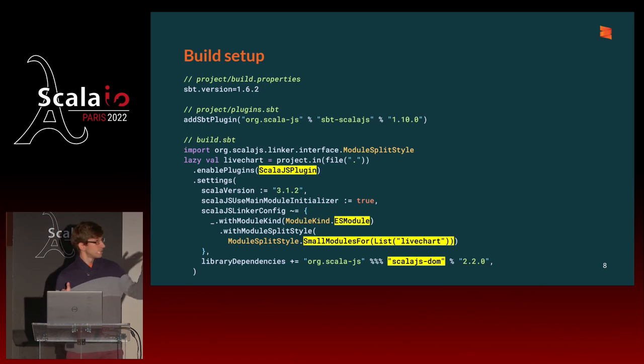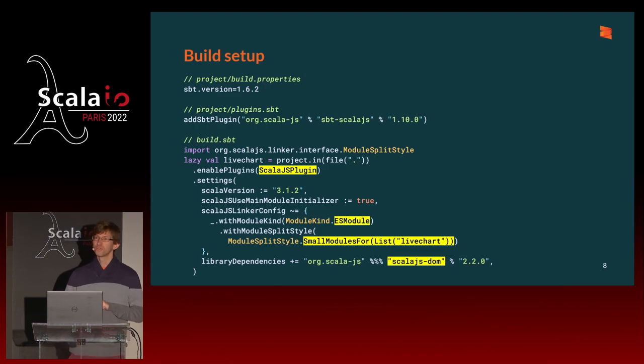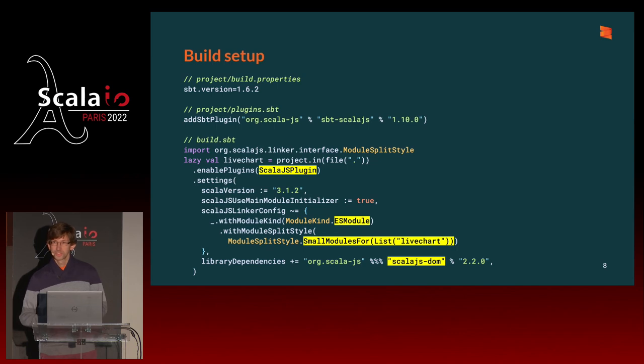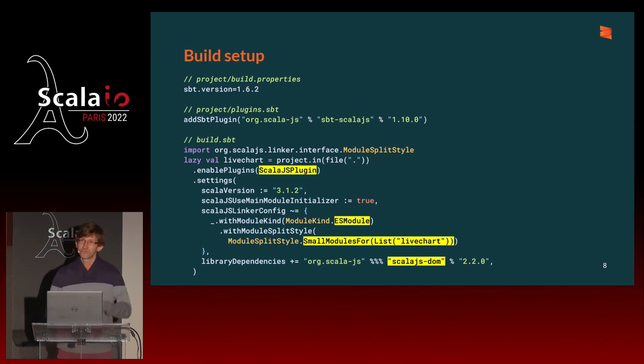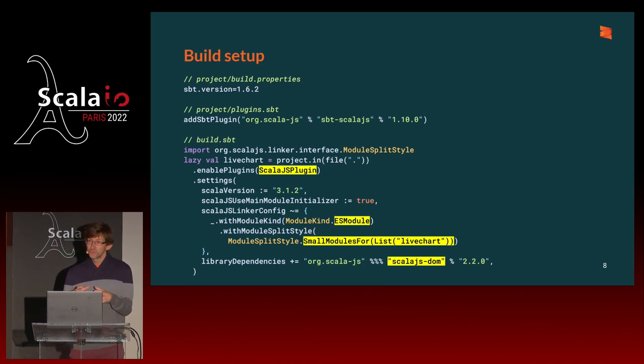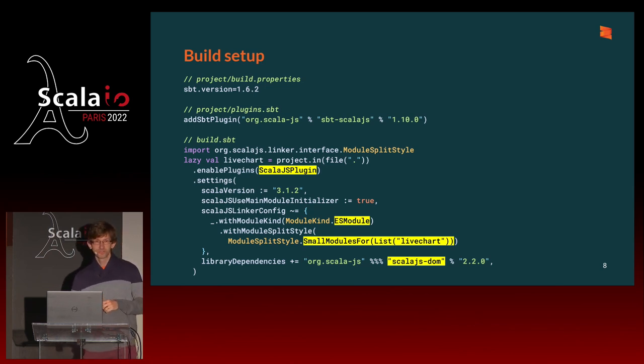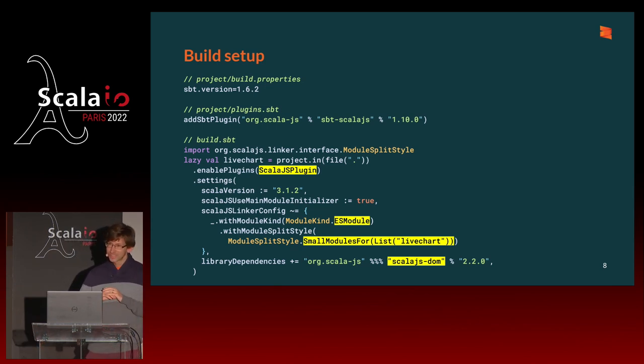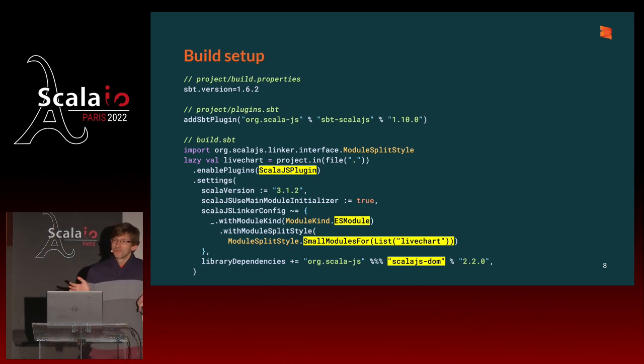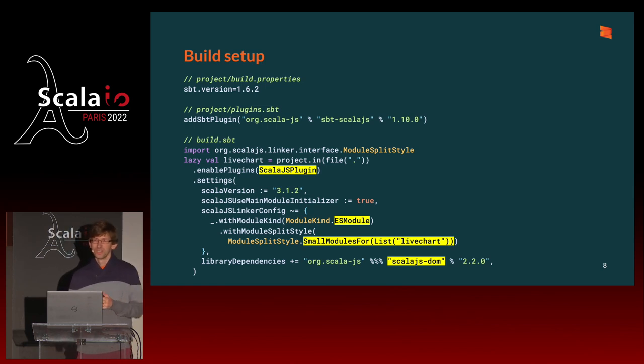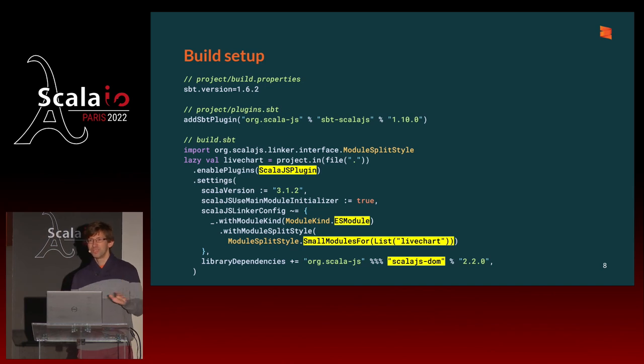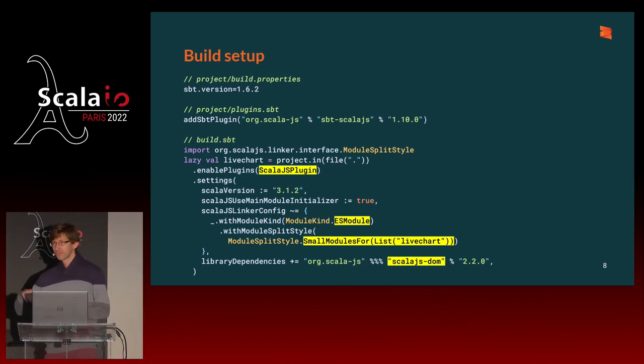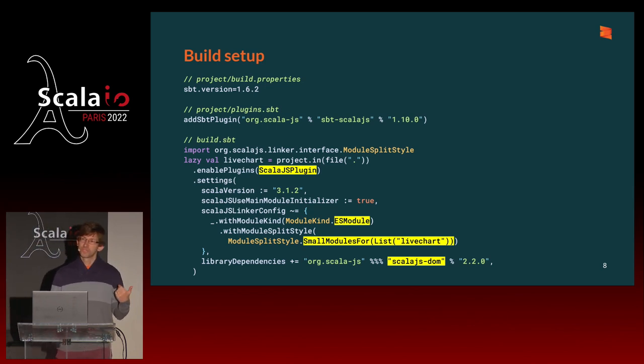And this is the amount of configuration you need from the Scala.js side to play well with VIT. So we configure it to use ES module. ES stands for ECMAScript, which is the true name of JavaScript. And we tell it, I want you to split the modules, split the code base in modules automatically, according to one rule. Everything that's in the livechart package, which will be our application package, I want you to create as many small modules as you can for the classes in that package. And then for every other class, in particular things coming from the standard library or libraries that you use, I want you to create as few modules as possible.